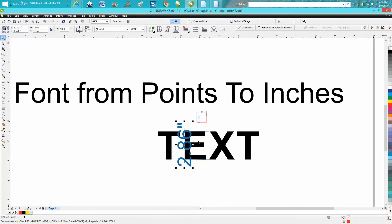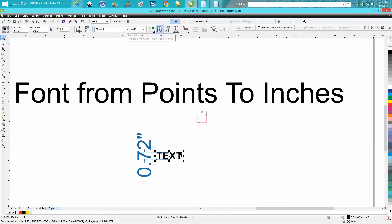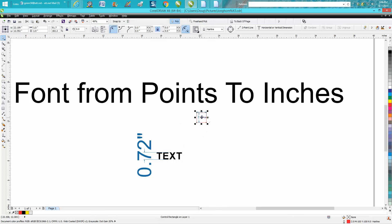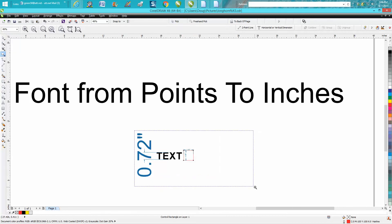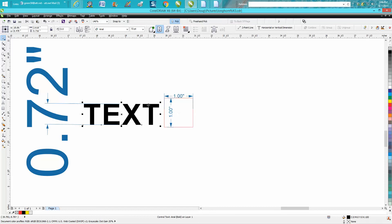So if somebody out there knows more about why—let's just change this back to 72 points, that's supposed to be one inch, but this is a one-inch box inside of CorelDraw and that text isn't one inch. Even changing it back to one inch, it's not going to hit this one-inch mark, not even close. Anyway, hope that helped a little bit. Thank you for watching.